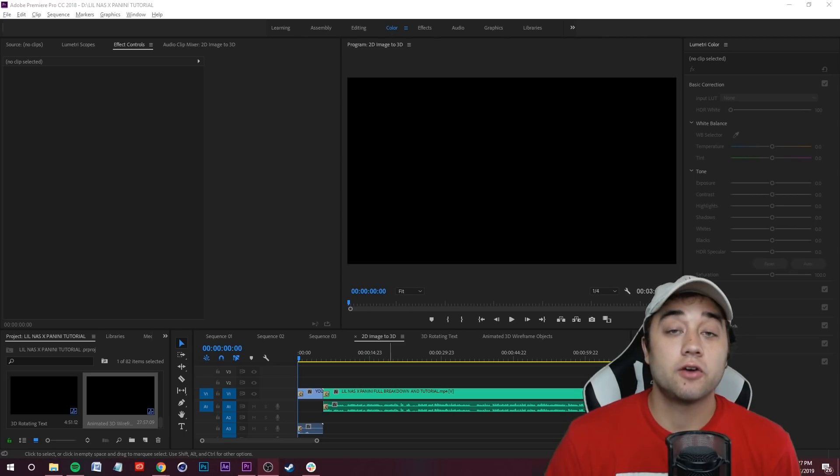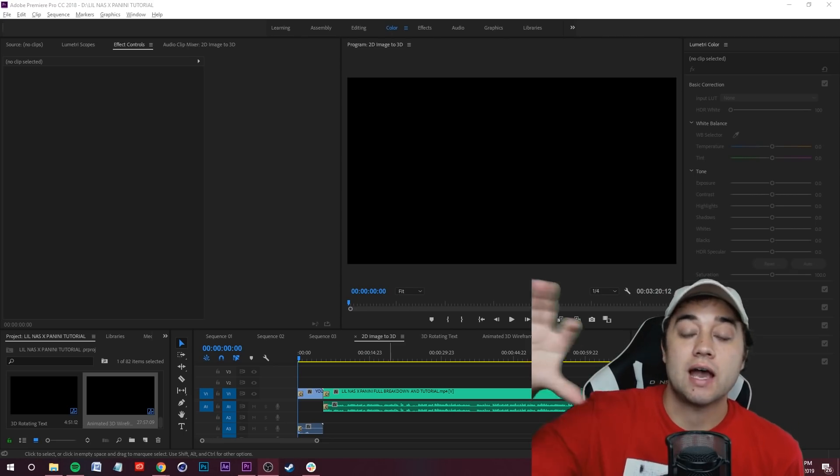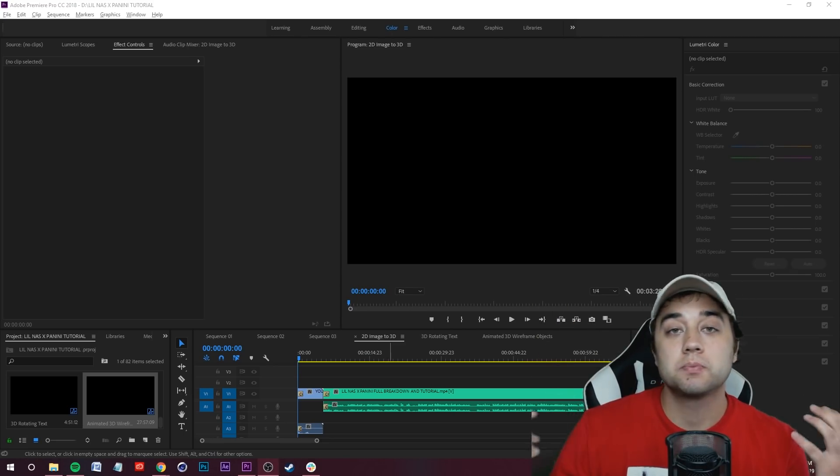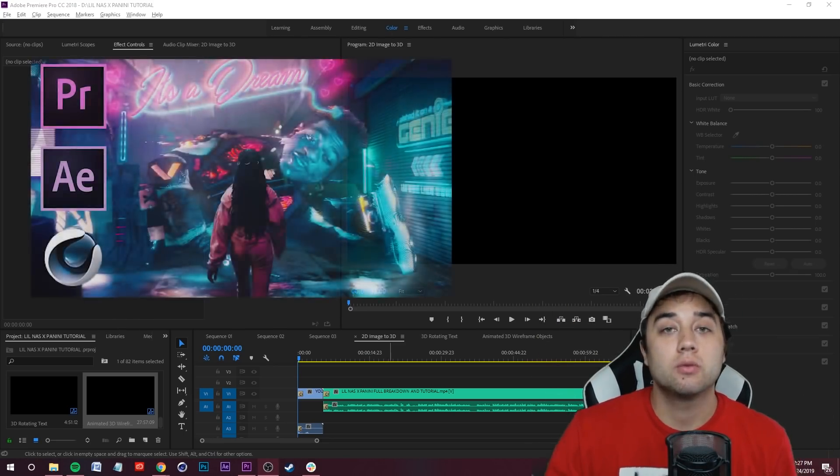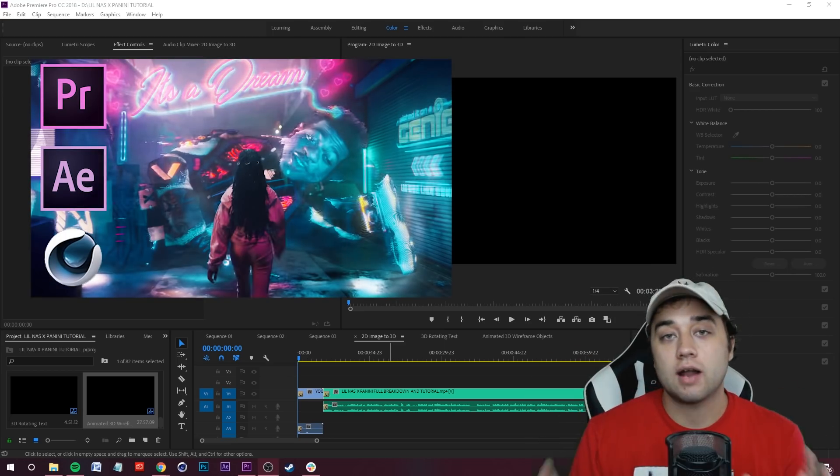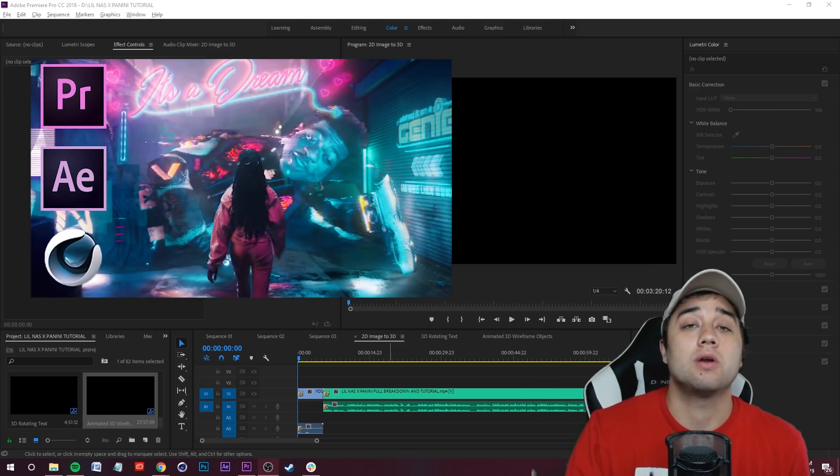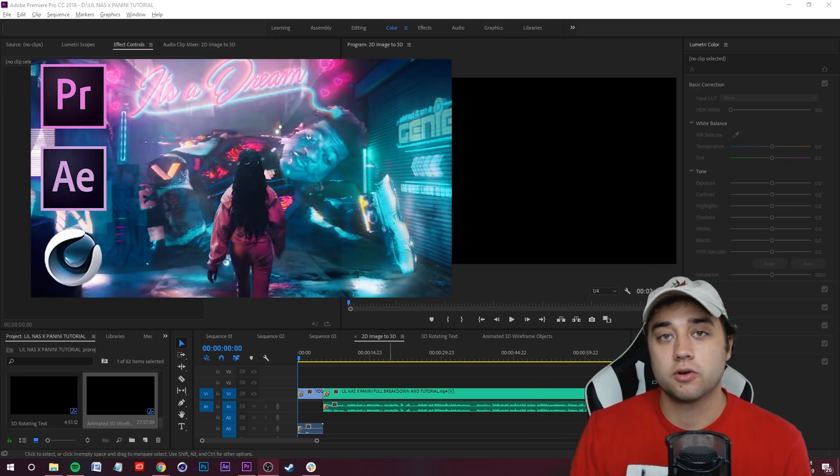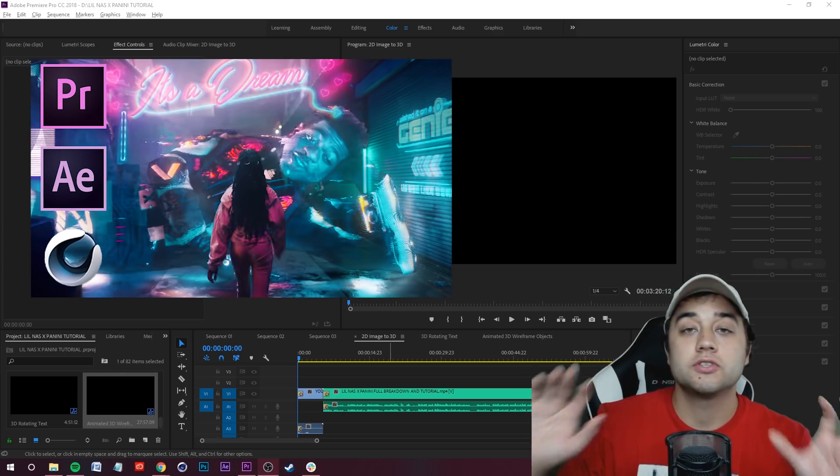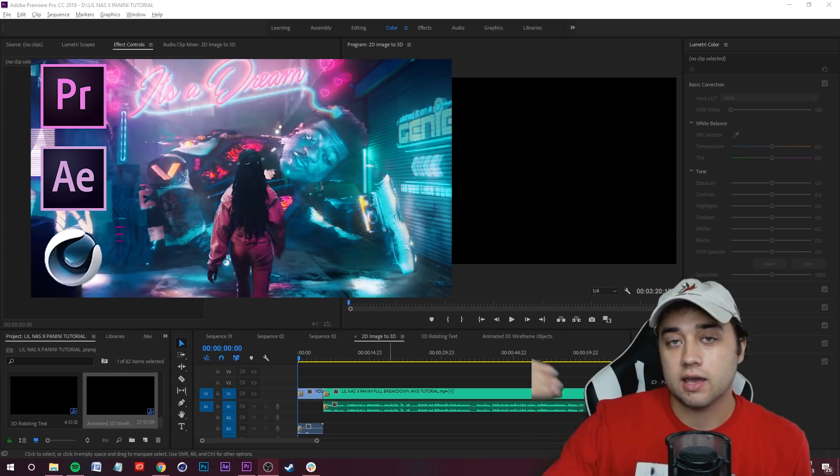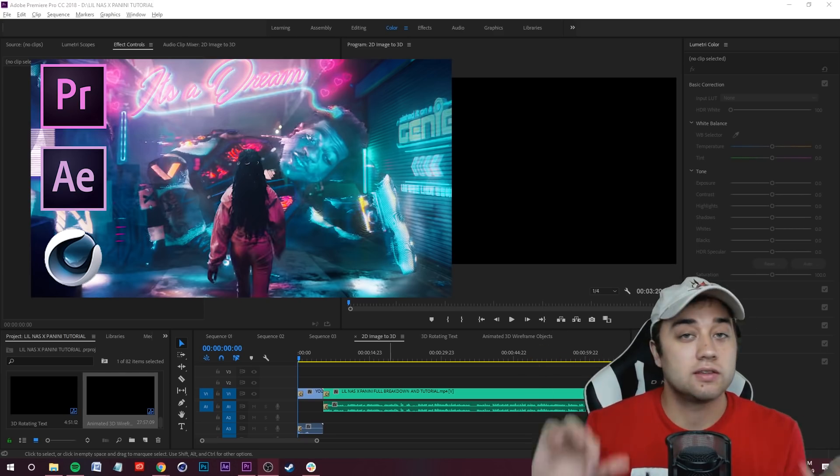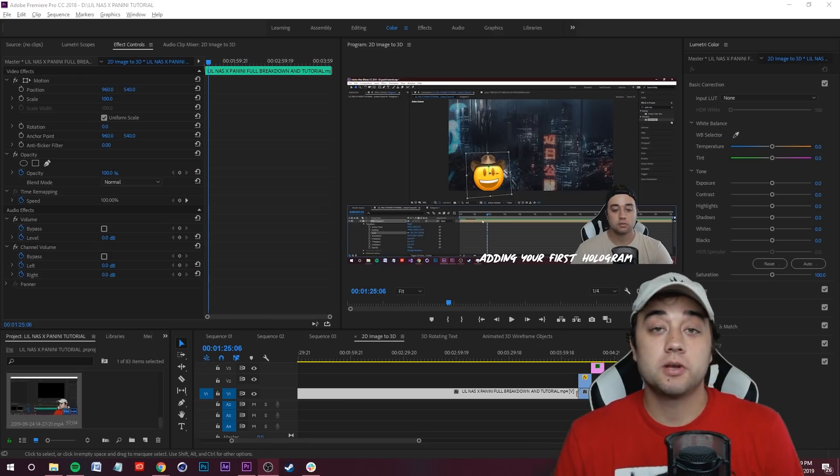Yo what's going on guys, this video you're watching right now is actually a highlight from my Lil Nas X Panini tutorial which was over an hour long. I figured I'd cut out some important parts of that tutorial and throw it out there as its own standalone video in case people are searching for specific things.